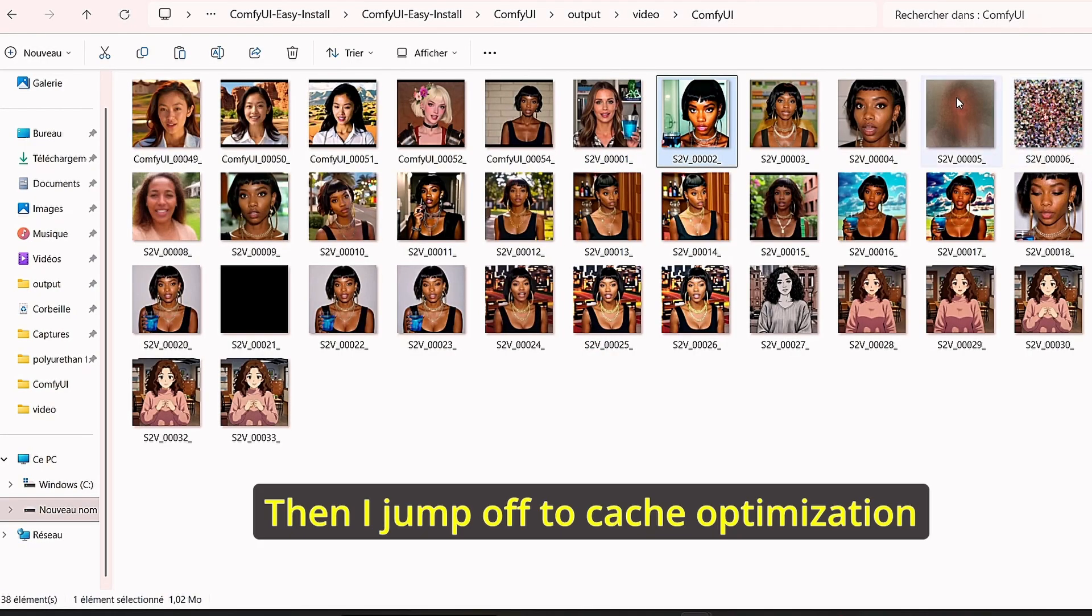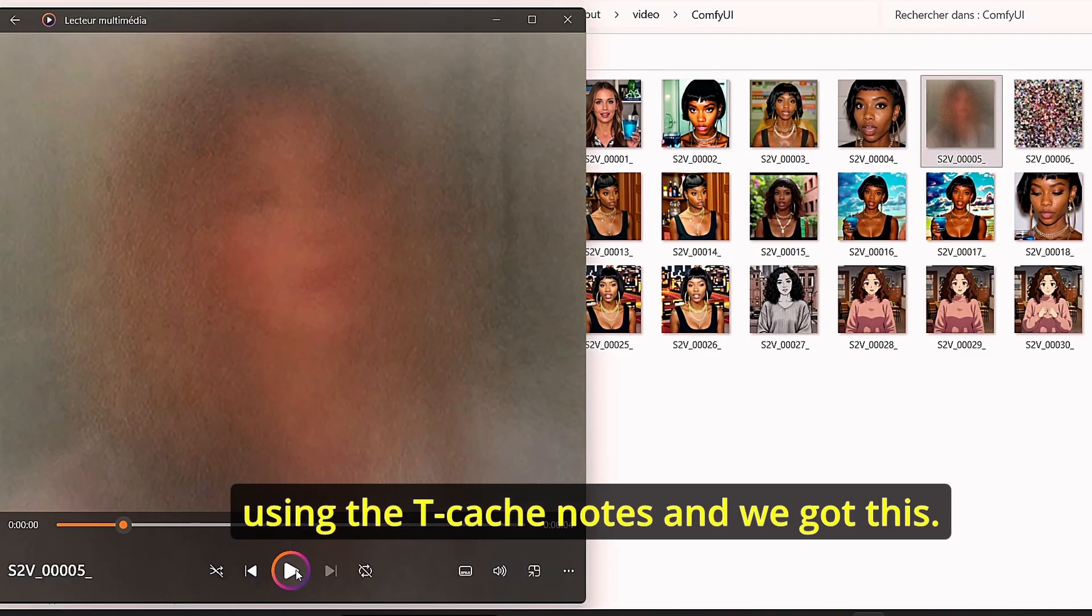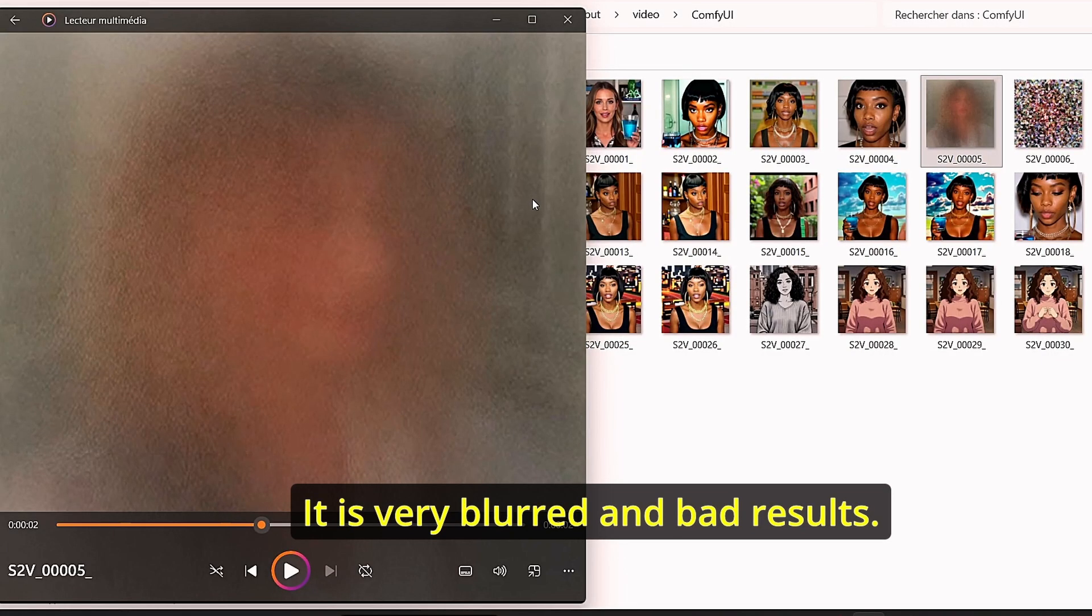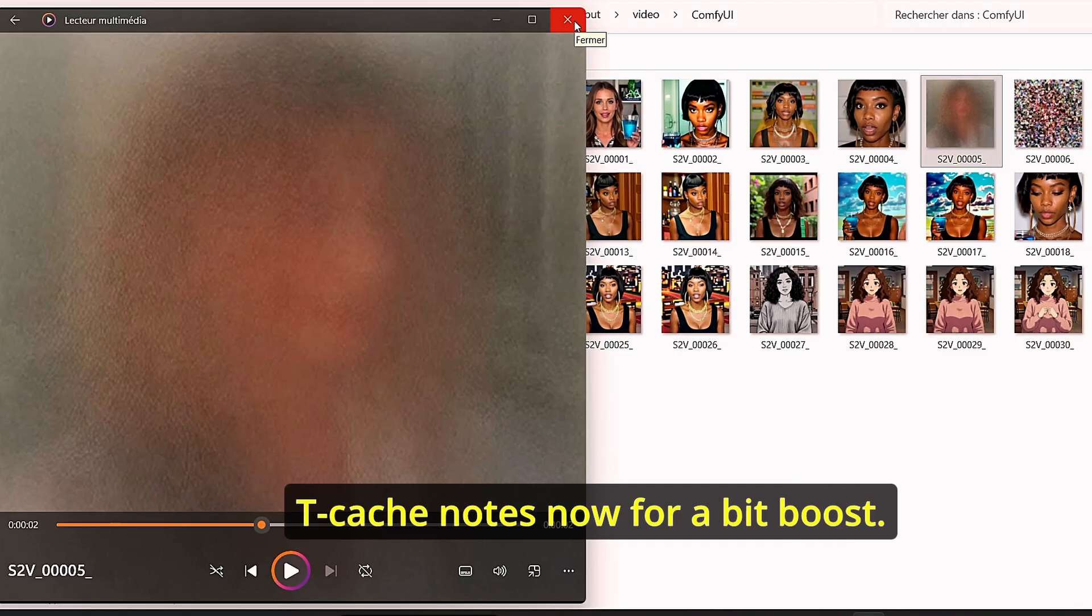Then I jumped to cache optimization using the T cache nodes and we got this. It is very blurred and bad results, so we can forget about T cache nodes now for speed boost.